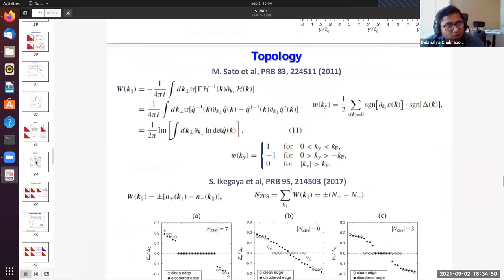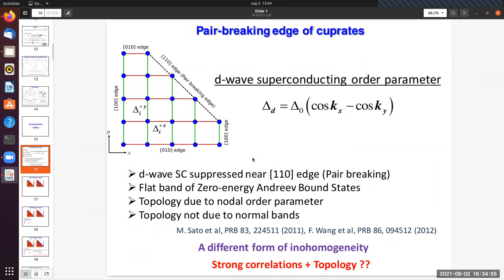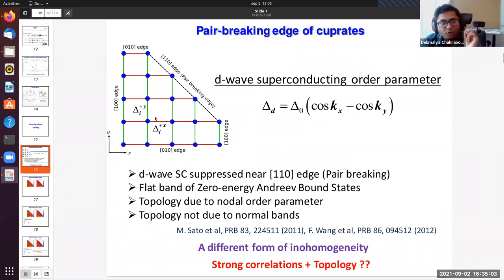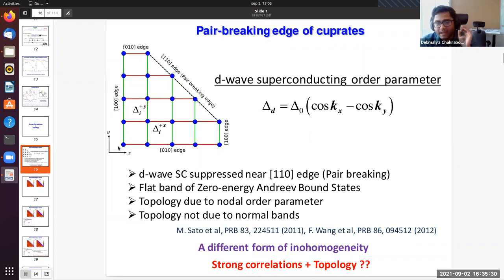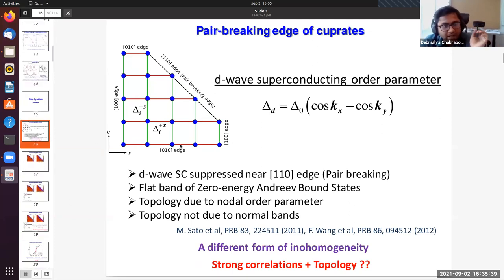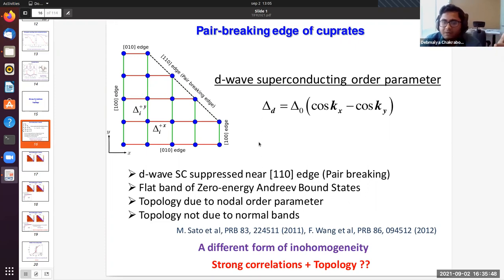Yes, anytime you have a node (sign change) in an order parameter you can have this for the particular edge geometry. For the 100 (x or y) edges the winding number is zero and no zero-energy states appear. For a d_xy order parameter, the pair-breaking edge would be different but the winding number is still directly proportional to the sign change in the order parameter.